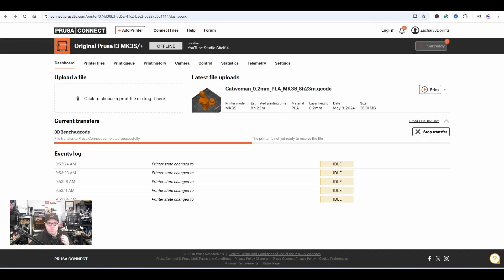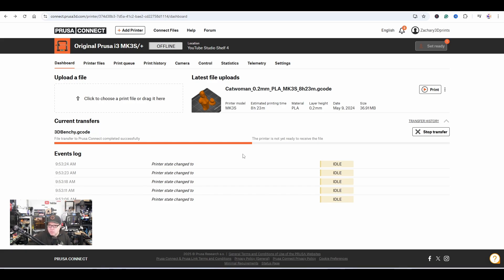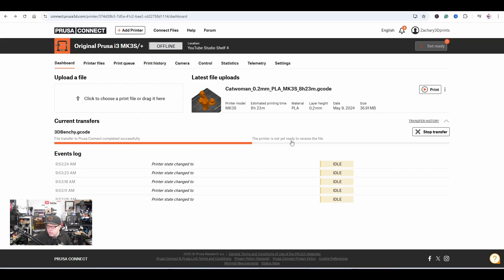If you go to Prusa Connect sites, you can see exactly how far the current transfer or status is. At this moment it's still sending the file over. File transfer to Prusa Connect completed successfully.